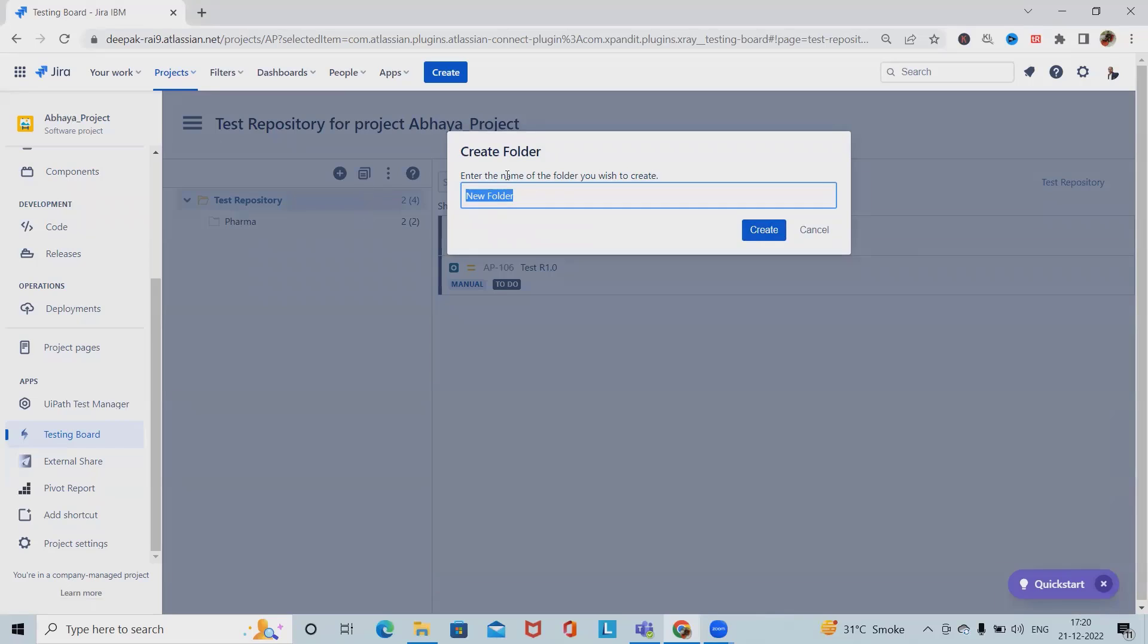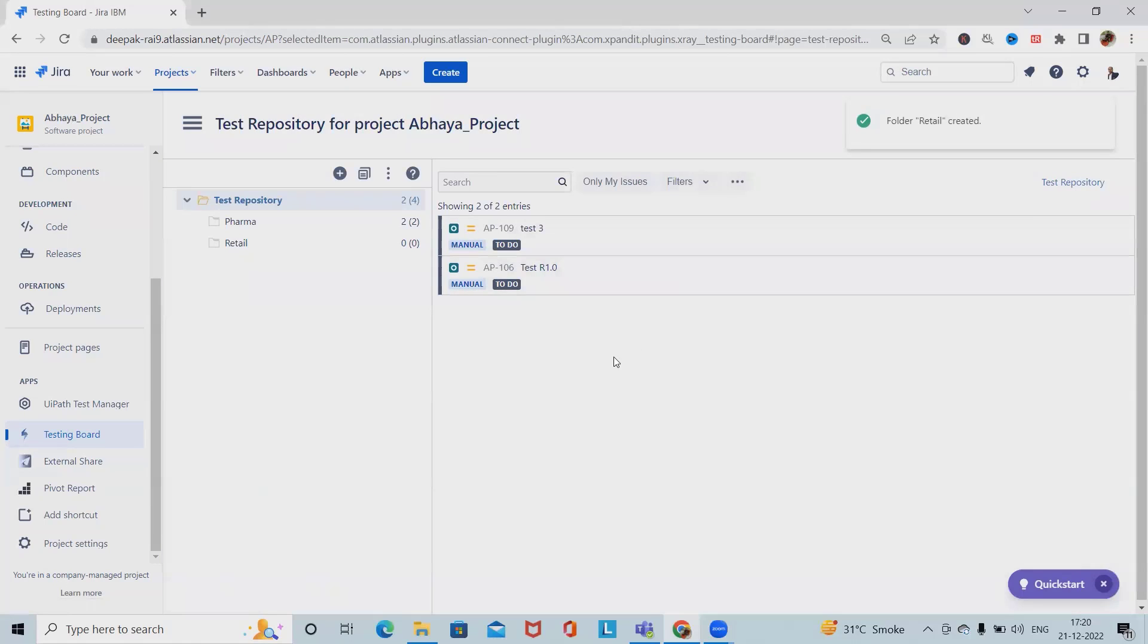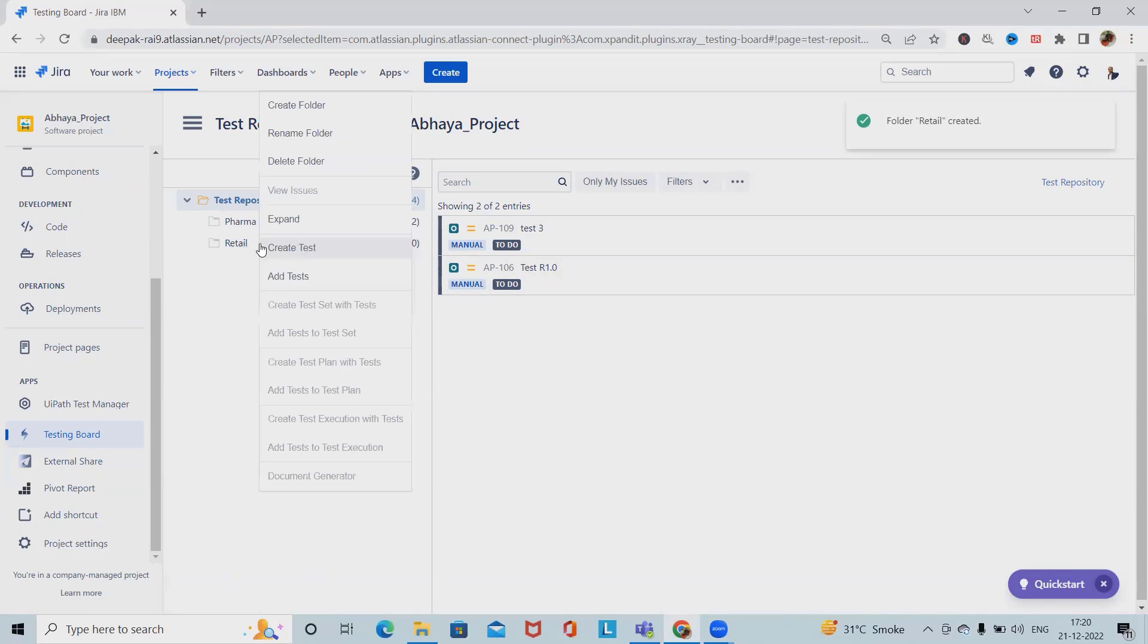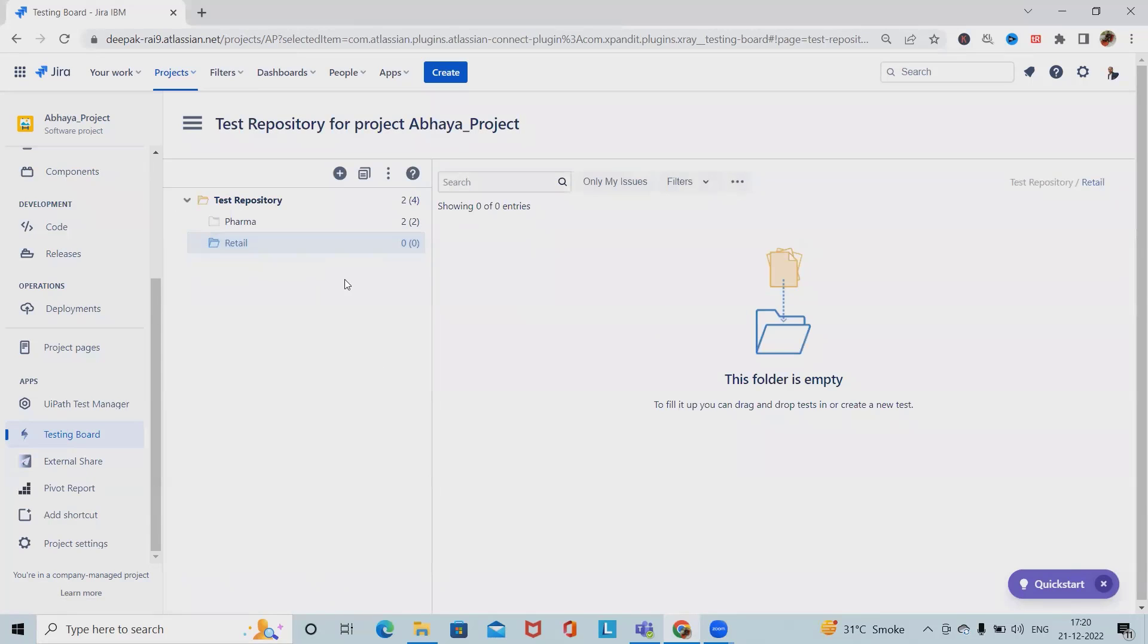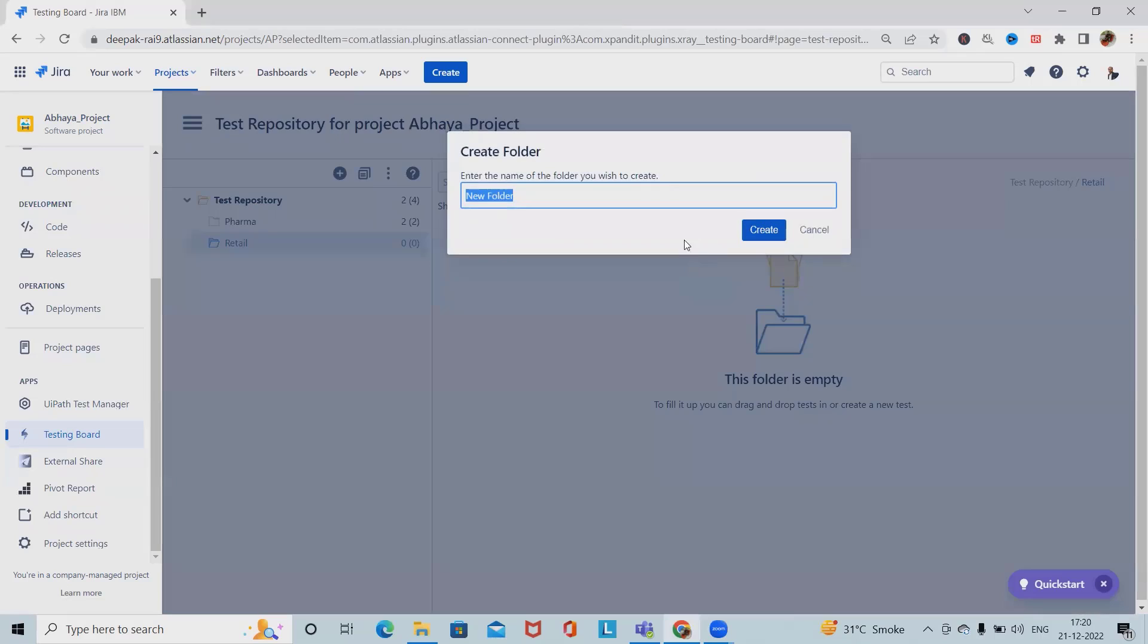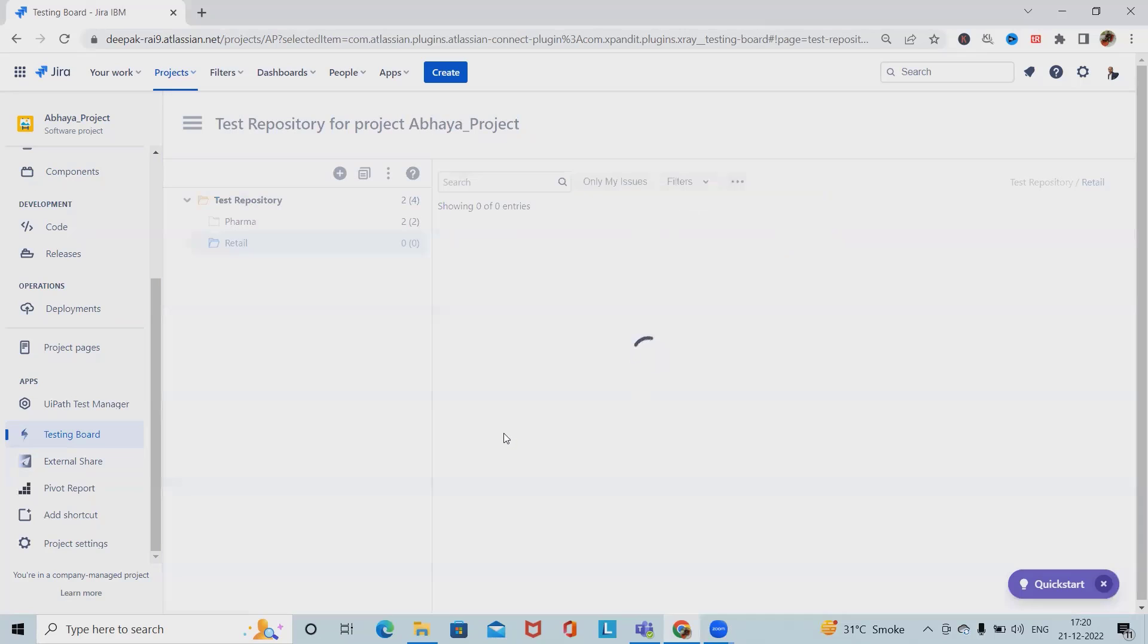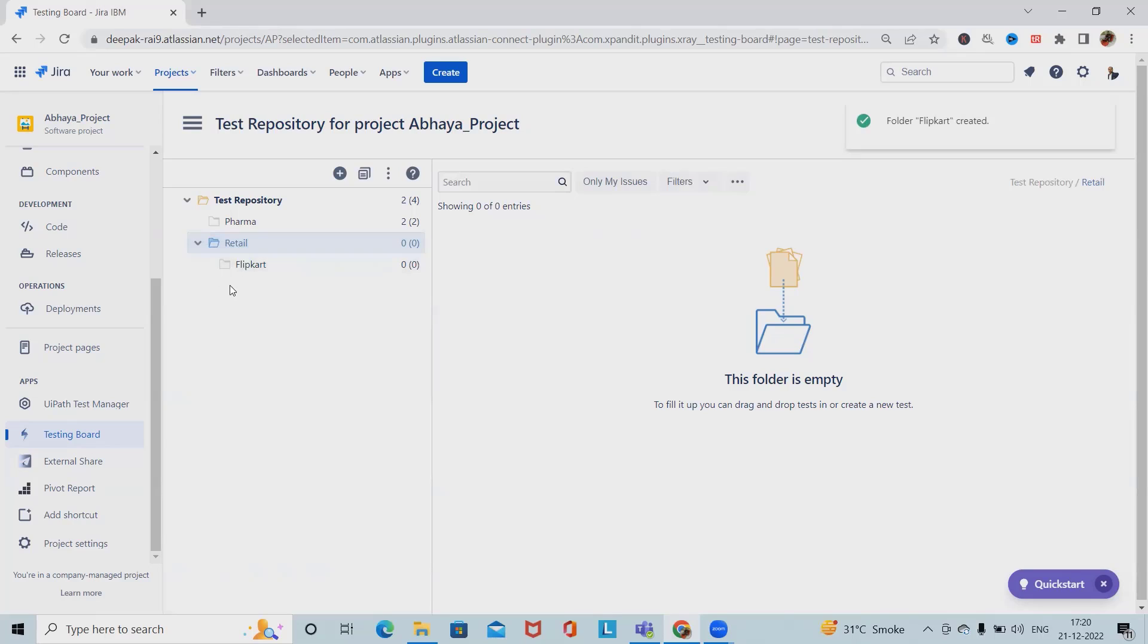If I want to create a new repository simply I will click on plus icon and then we have the organization details available. Let's say I want to create a test repository for retail domain application and create. If you want to create one more folder, I will select this item and click on create. Here I want to add Flipkart test cases, so we'll store Flipkart test case.